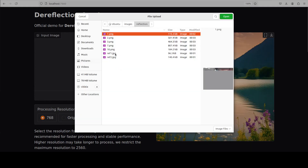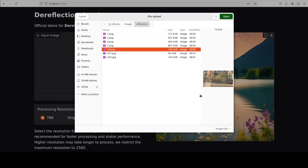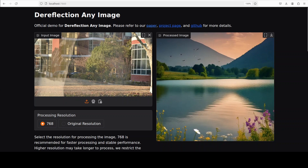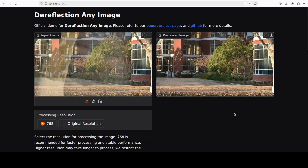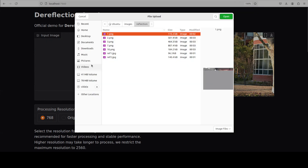Let's try out another one. This is our reflection — let's check it out. Wow, look at this — this is simply magic. Pretty good! You can see that it has not only removed the reflection but also increased and enhanced the quality of the image.